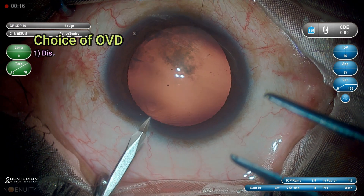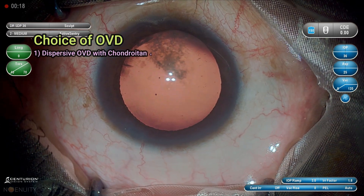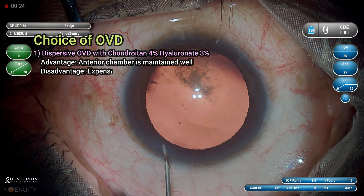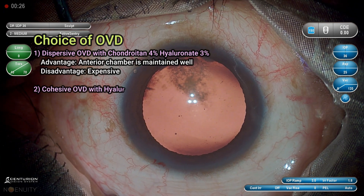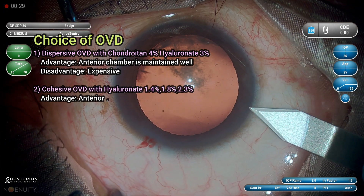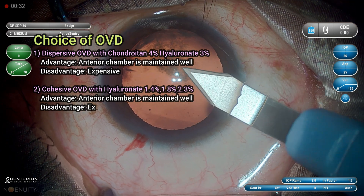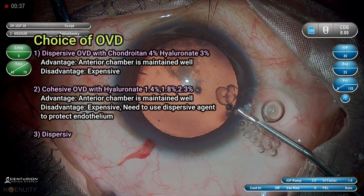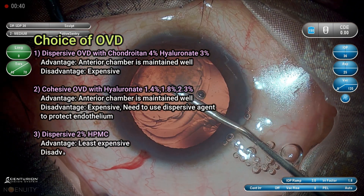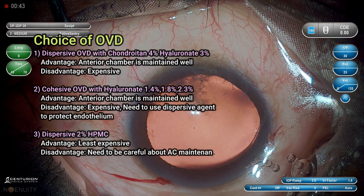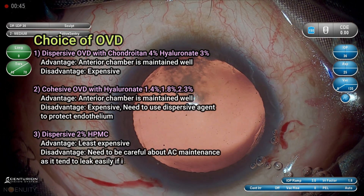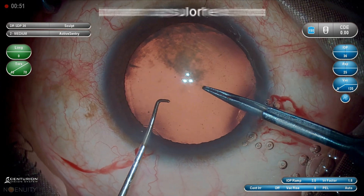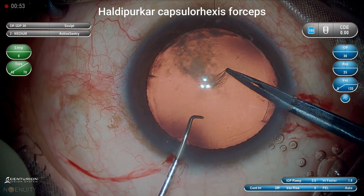One of the important questions asked is: what is the choice of OVD? If we use dispersive OVD with chondroitin and hyaluronate, the advantage is that the anterior chamber is well maintained, but the disadvantage is that it is expensive. We can also use cohesive OVD with hyaluronate of different percentages — the advantage is that the anterior chamber is maintained, but it is expensive, and you need to use a dispersive agent again to protect the endothelium. You can also use dispersive 2% HPMC. It is least expensive, but you need to be careful about AC maintenance as it tends to leak easily if the incision is pressed down.